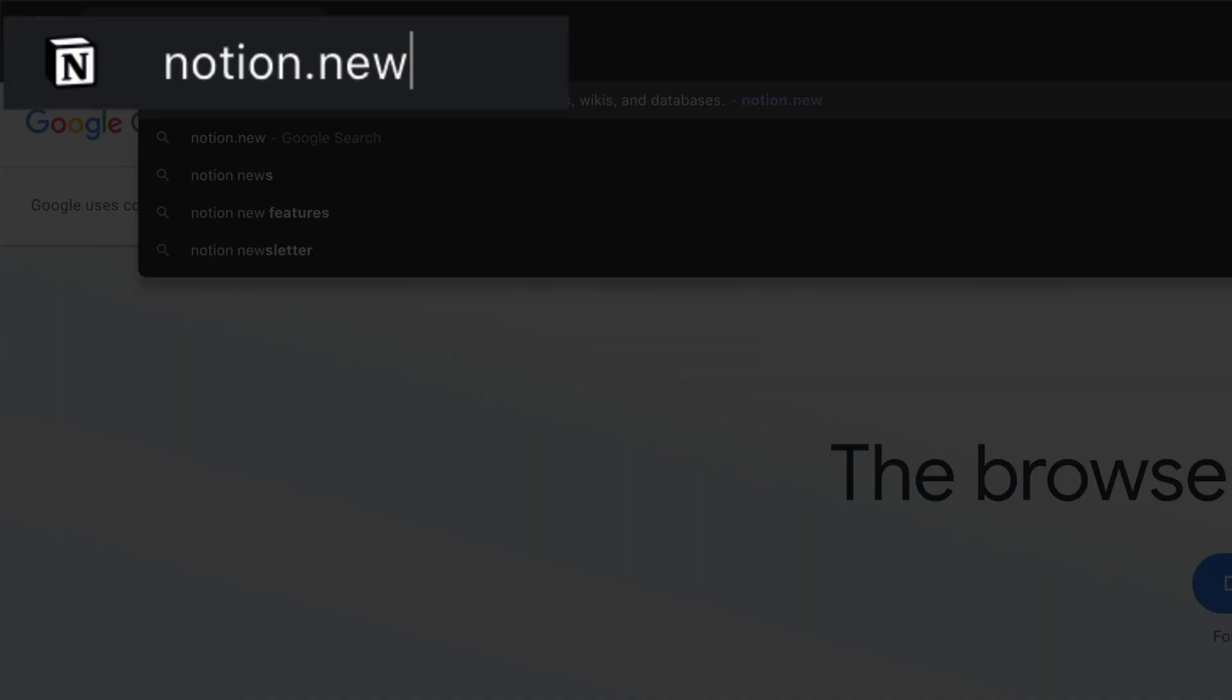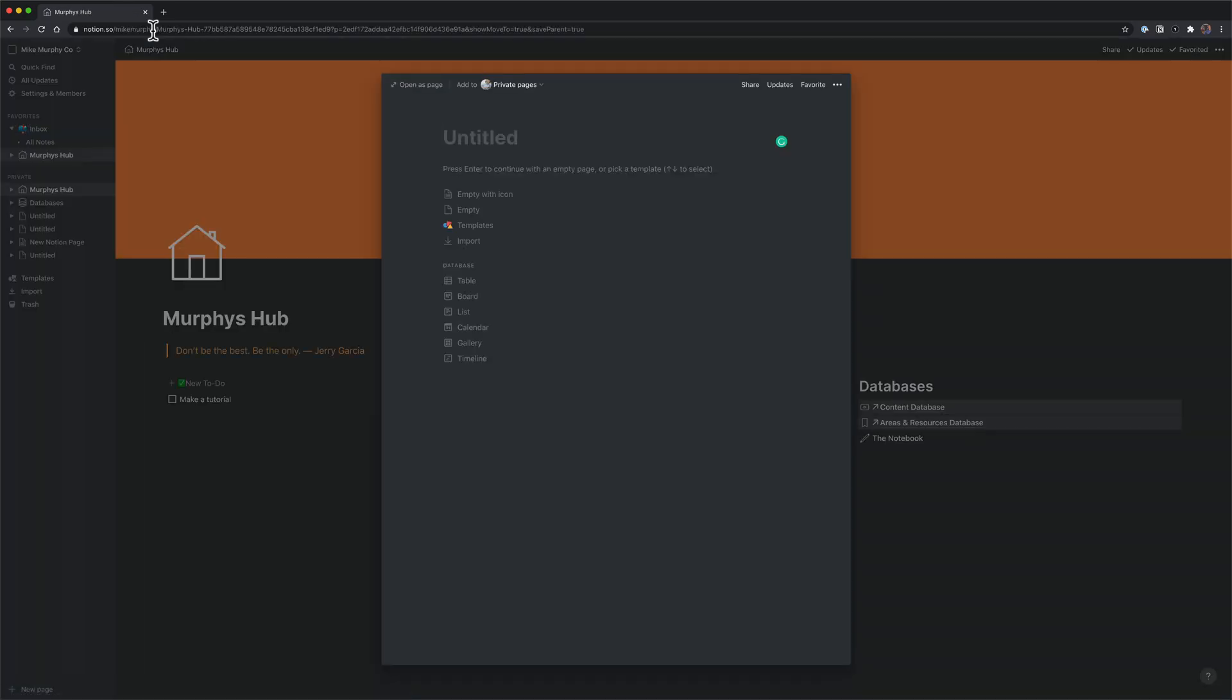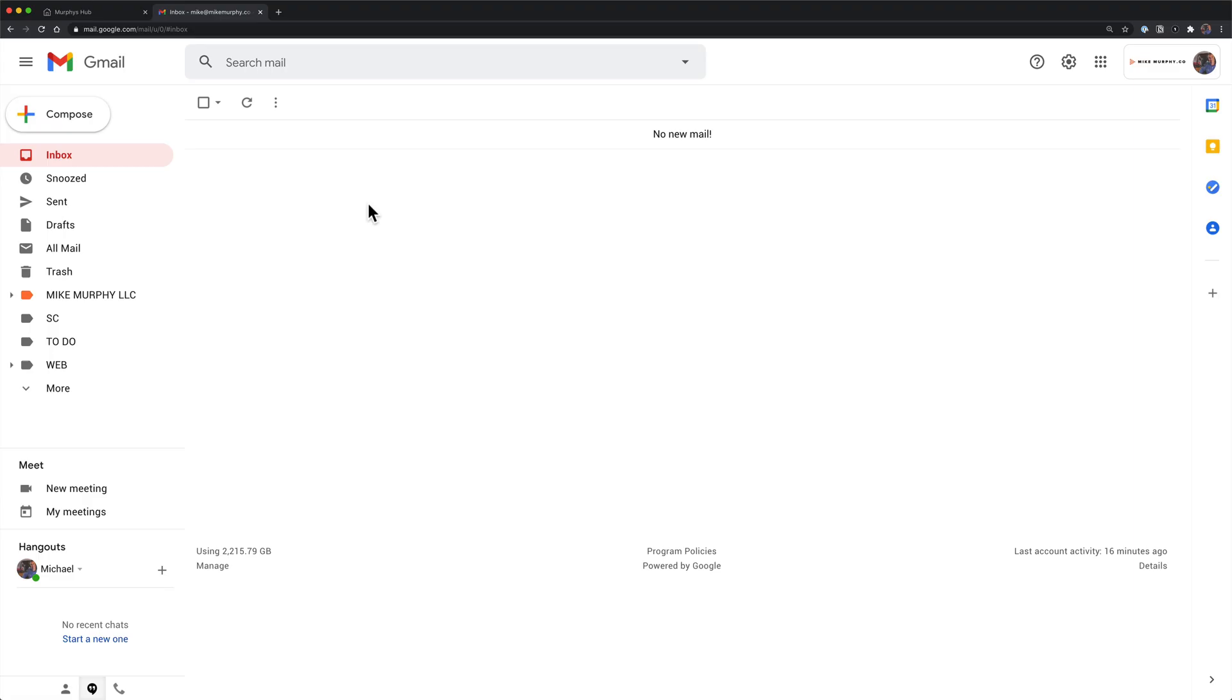So notion.new, enter or return, and that will automatically create a new Notion page, and I can just start typing. Pretty cool.